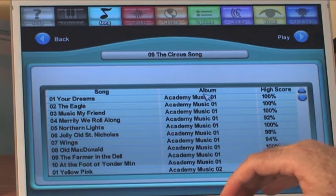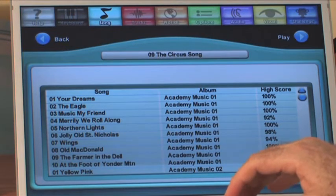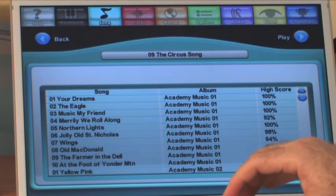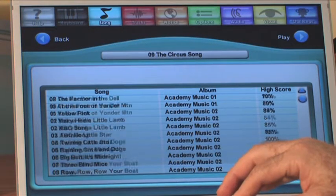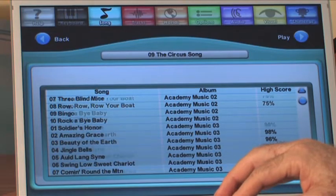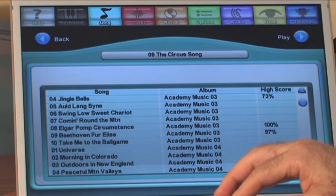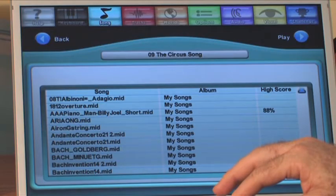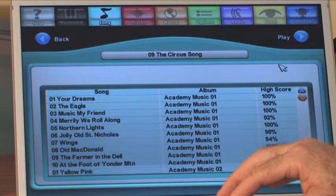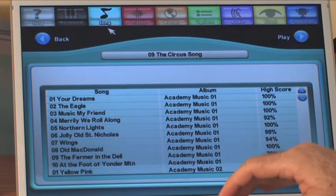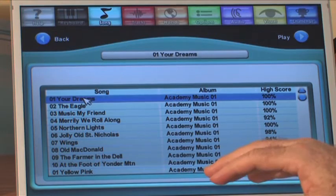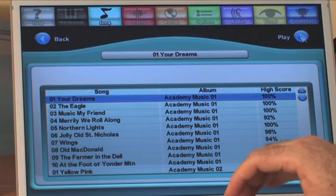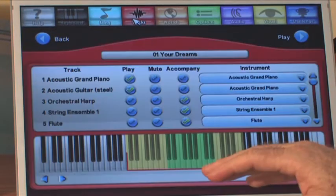Songs are organized according to the album. This album is the Academy Music One. You see the score on the right-hand side — the highest score for that song in my profile. Each of your kids can have a different score. Down below, I've got what's called My Songs — this is where you would put your bonus hymns. That's the songs menu, and all you do is pick the song and either go straight to play or move to tracks.